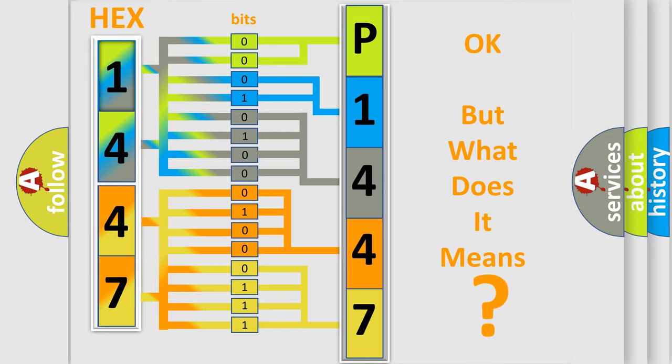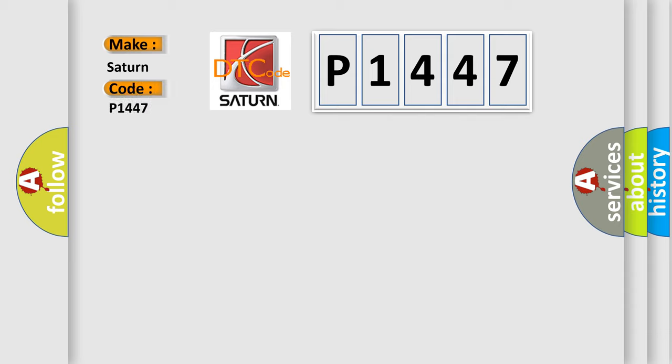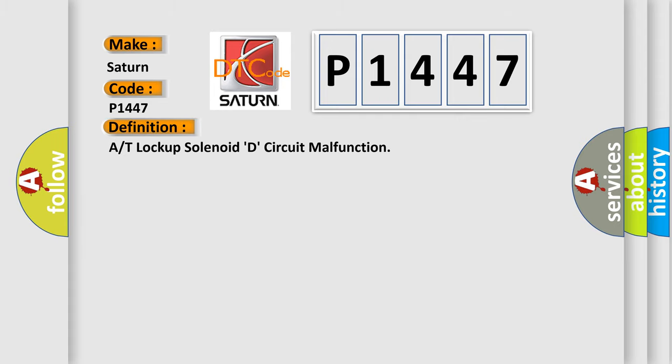So, what does the diagnostic trouble code P1447 interpret specifically for Saturn car manufacturers? The basic definition is: A/T lock up solenoid D circuit malfunction.